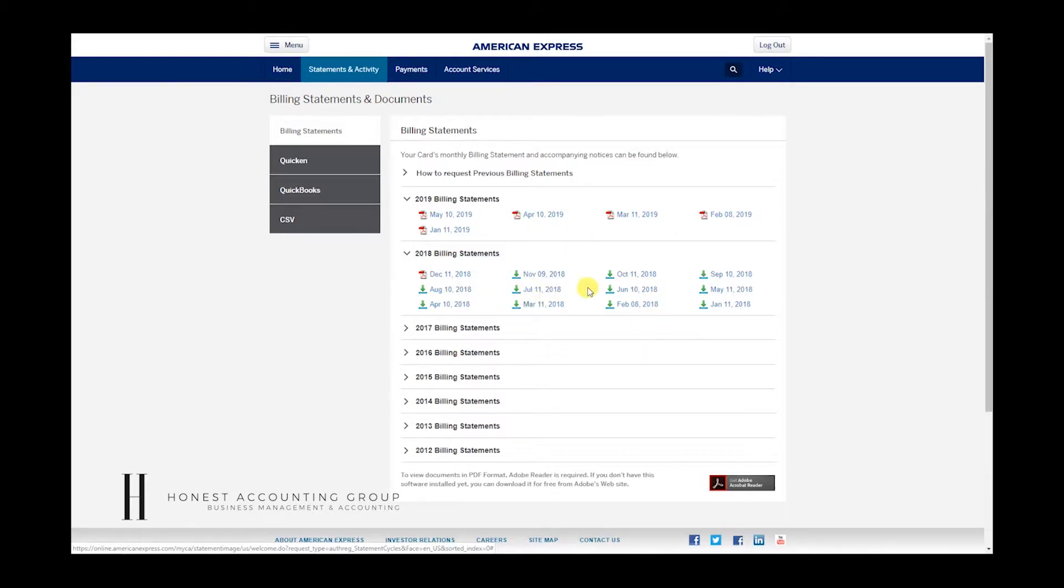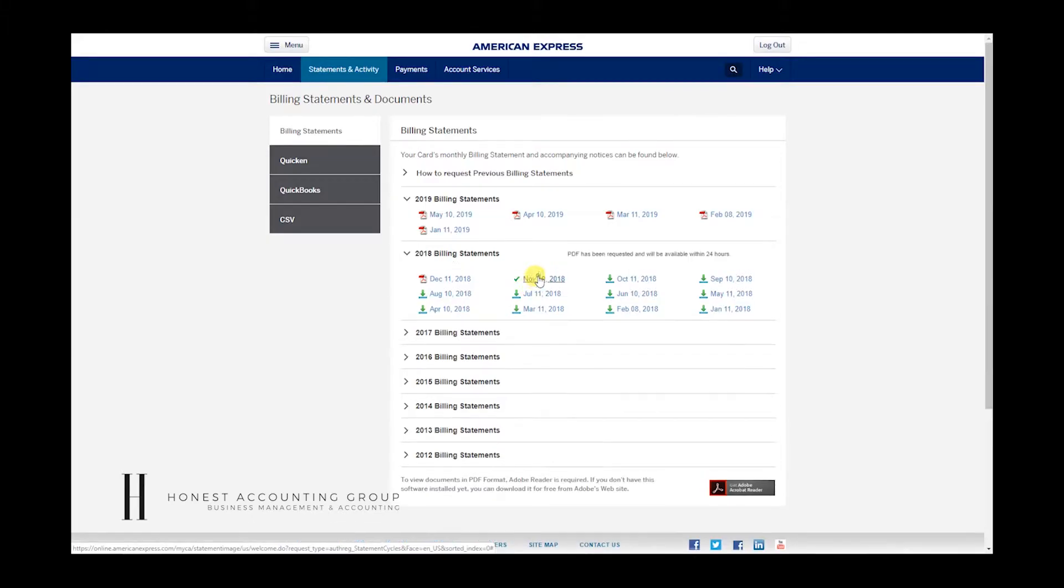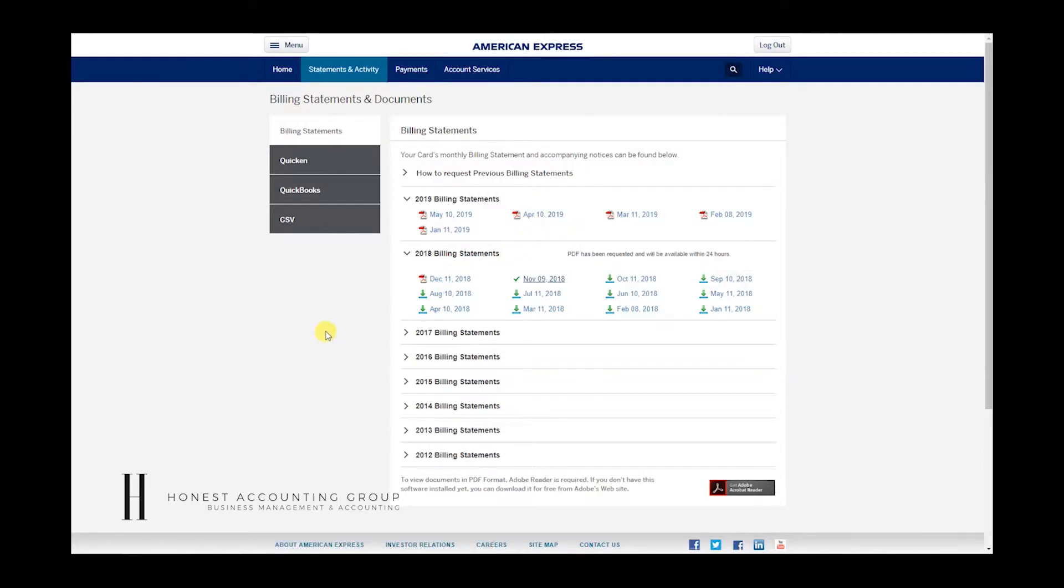Another point that I want to make is when you see this little icon, if you click on it, it's going to take 24 hours for it to be available for you to be able to download it. Just an FYI, something to know.